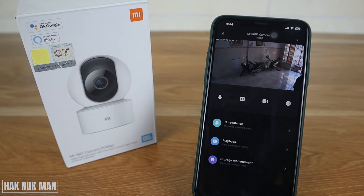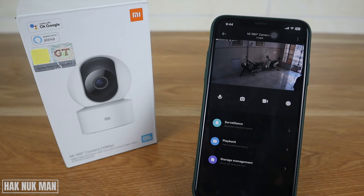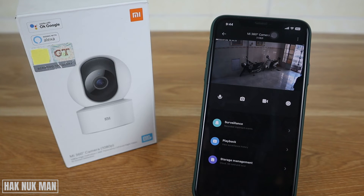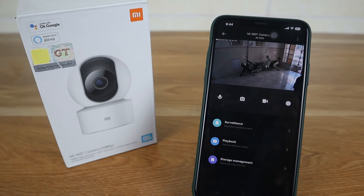That's all for today's video on how you can rotate your image on your Xiaomi home security camera. Thanks for your time watching this short video. I hope to see you again in the next video — bye bye and have a nice day!